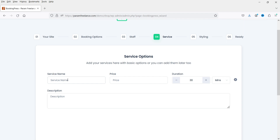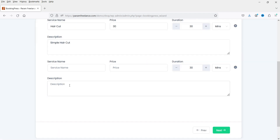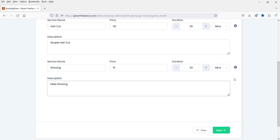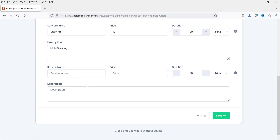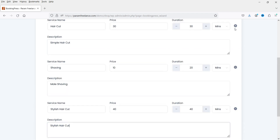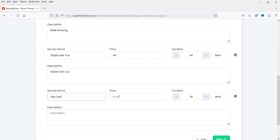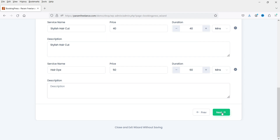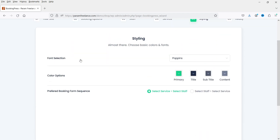We have got two staff members. Click Next. Now we need to create the services. We are creating the booking form for a salon so I'm going to add some service names. First: Haircut at $30. Second: Shaving at $10 with a 20-minute duration. Let's add one more at $40 for 40 minutes. And one more: Hair Dye at $50 for 60 minutes. You can add a description if you want.